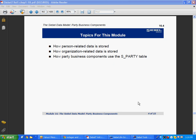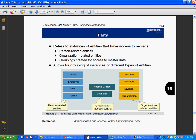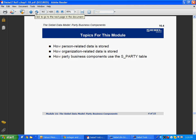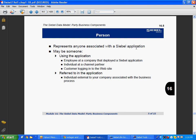At a high level, three types of data are stored in S_PARTY: person-related, organization-related, and groupings-related. It represents anyone associated with a Siebel application — person, contact, employee — anyone using the application or a user who has a user ID. Customer accessing through the portal, service, ECS — they are all persons. Employee at a company that deployed Siebel, individual at a channel partner, customer logging into the website, individual external to your company — all these are persons and their data is grouped into that table.